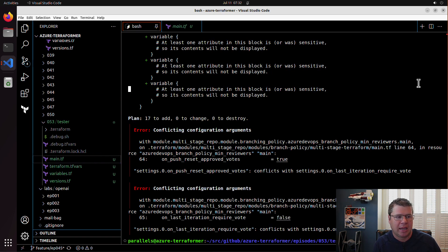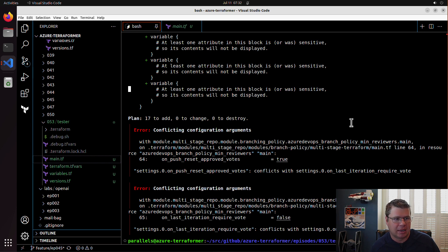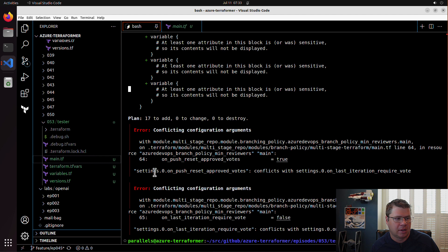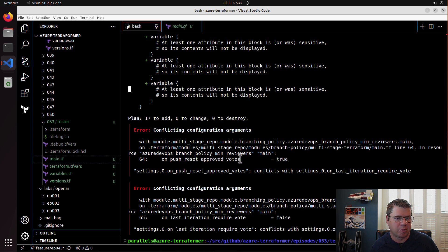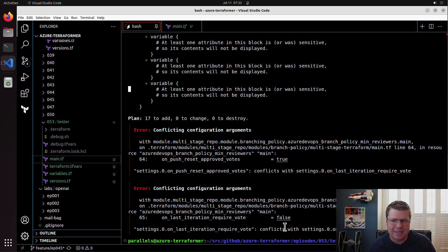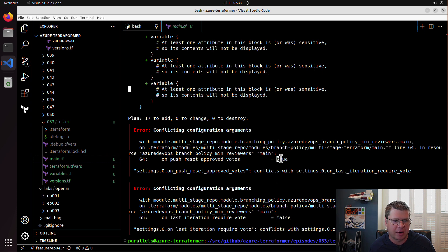So we're going to run a plan and see what happens. And it looks like we actually have a problem, and this may be a bug in my module. So what do we have here? It's in the branch policy module line 64 and line 65. We've got on push reset approved votes to true, and then on last iteration require vote. So basically it seems like if this is true, then this can't be false, or if this is false, this can't be true.